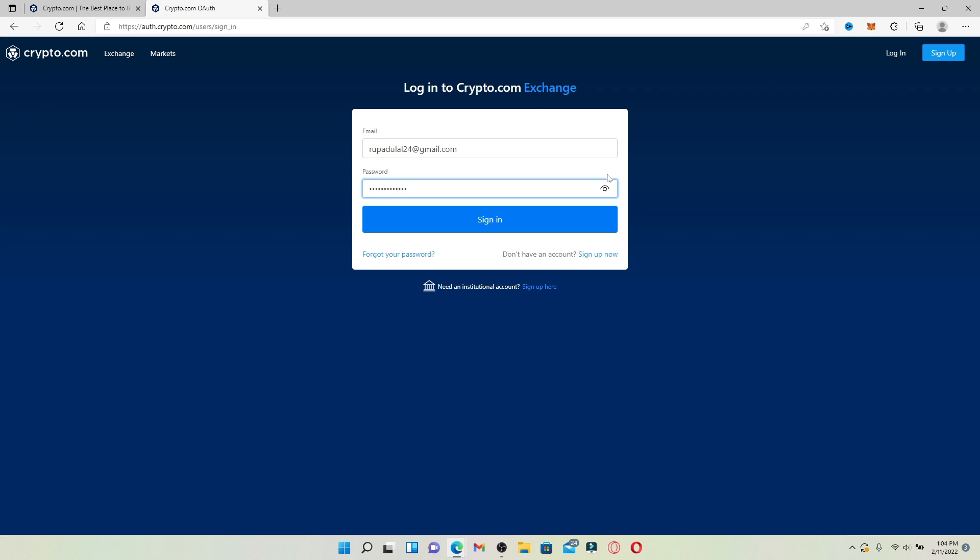Make sure to type in your information correctly. You can double check your password by clicking on the little eye icon in the right corner which will help you reveal your password. In case you've forgotten your password, click on the forgot your password link.